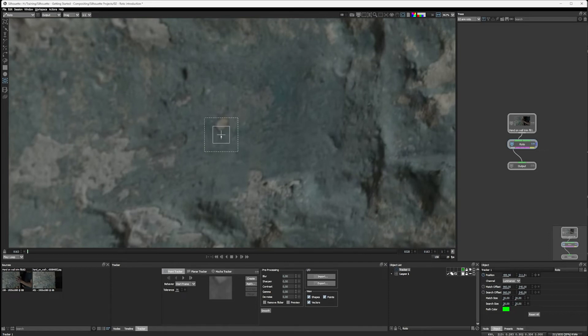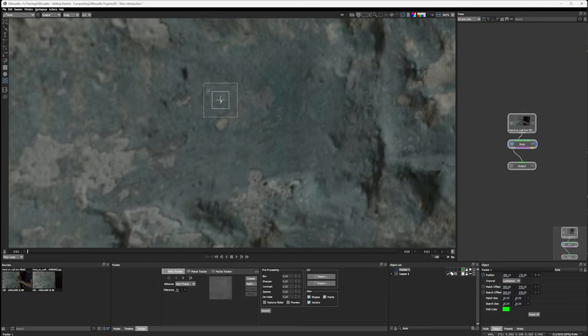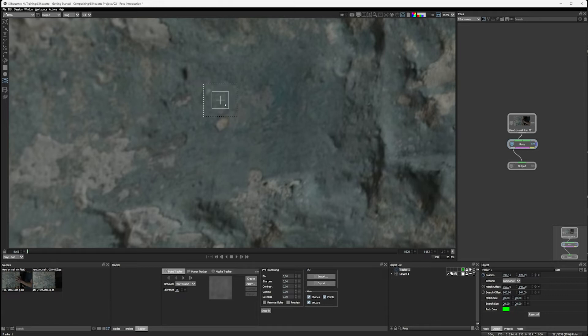So the point tracker consists of three elements. We have the center point, which is the X. So this is the tracking center. This is where the data gets applied to. We have the inner box, the solid box here.